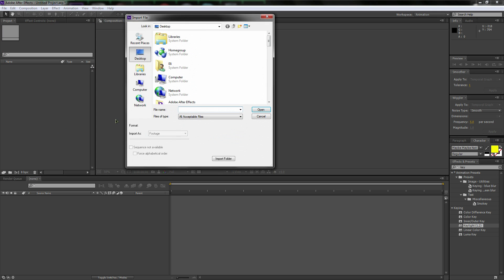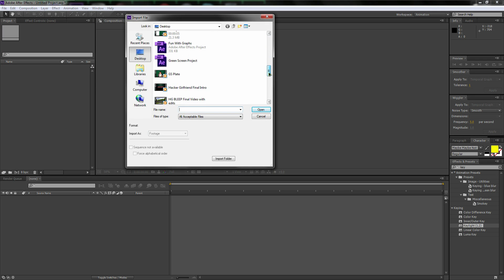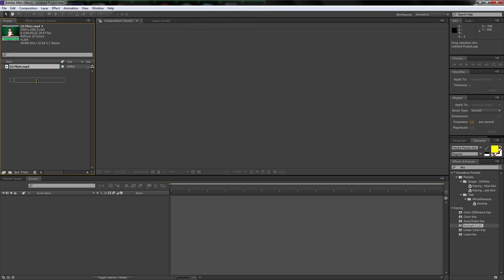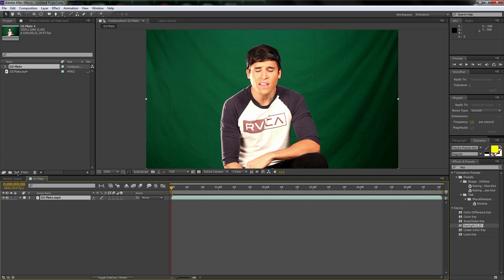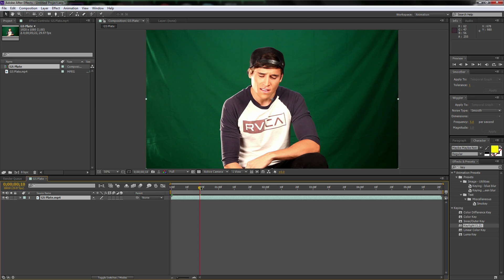Open up After Effects and you're going to have this blank canvas area right over here. We're going to double click in there and we're going to find the footage that I provided for you called GS Plate. And now let's drag and drop it either over in this blank canvas area or down to this little button down here. That's a create new composition button.